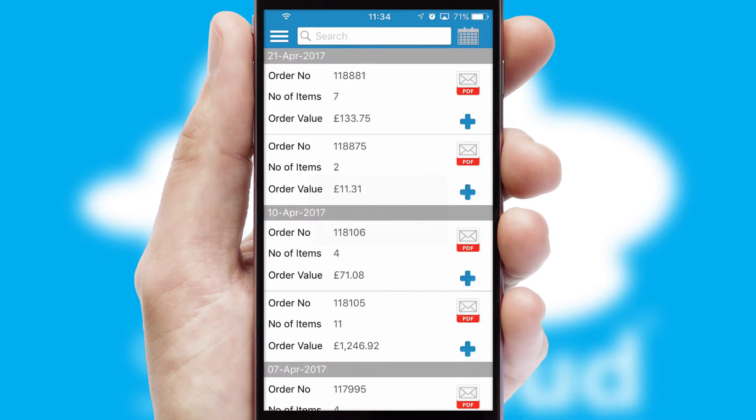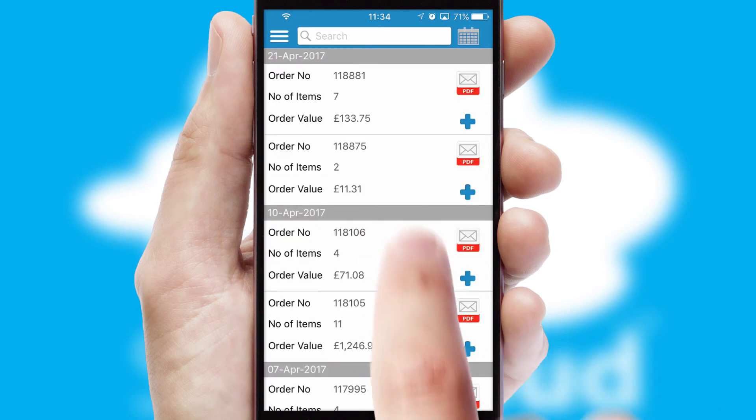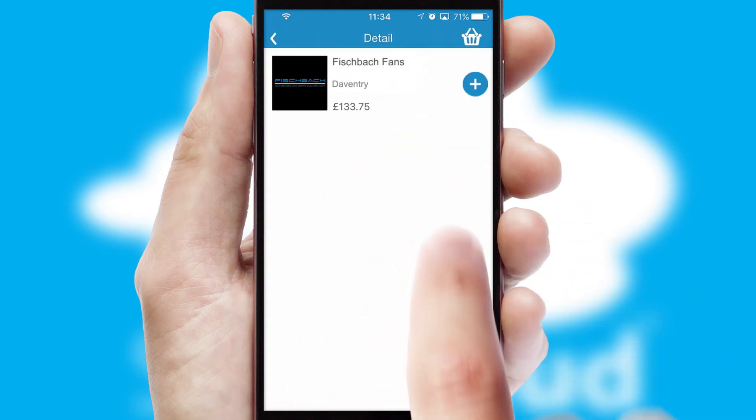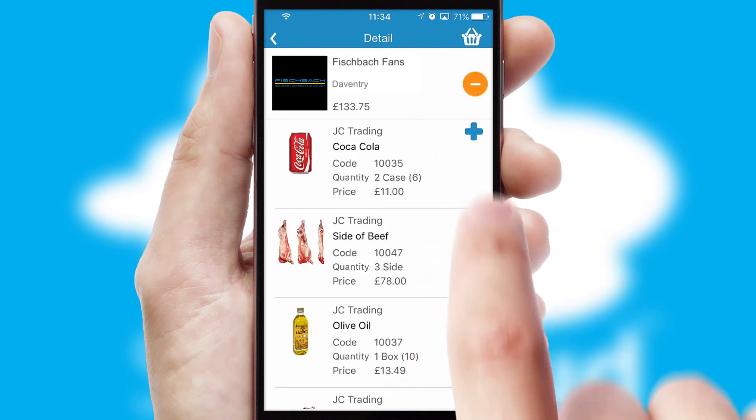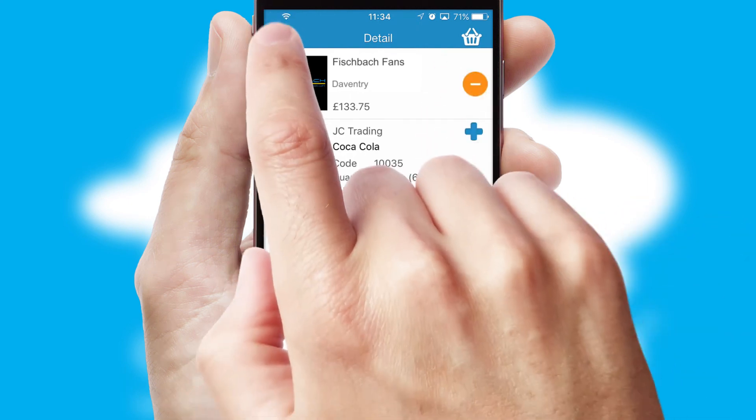A full and complete order history is available in the app and, for time-saving purposes, you can even reorder from previous ones.